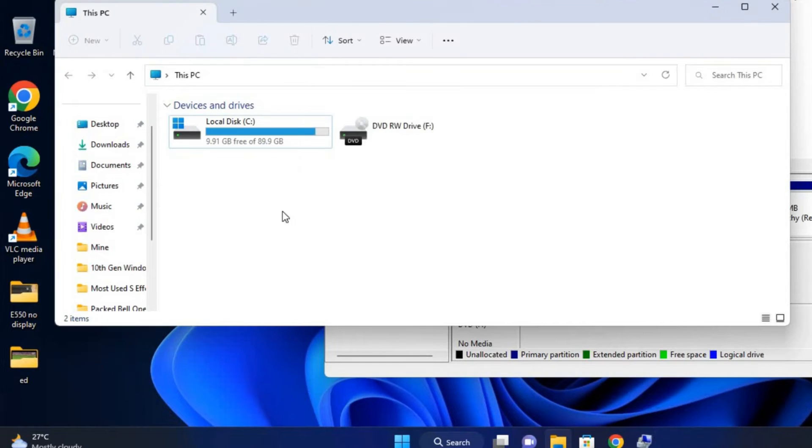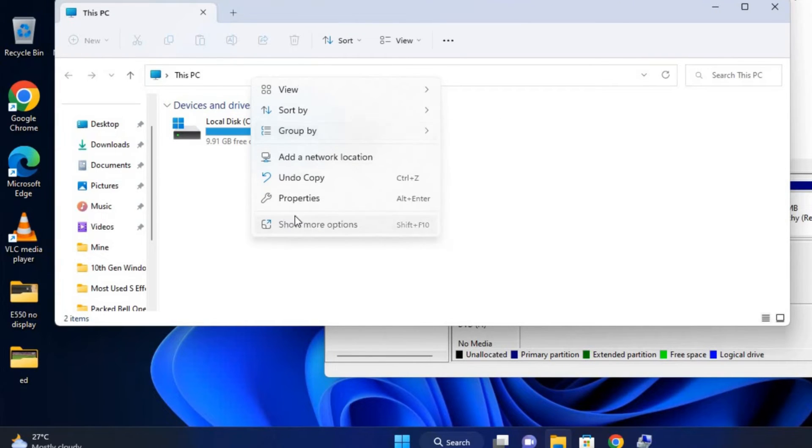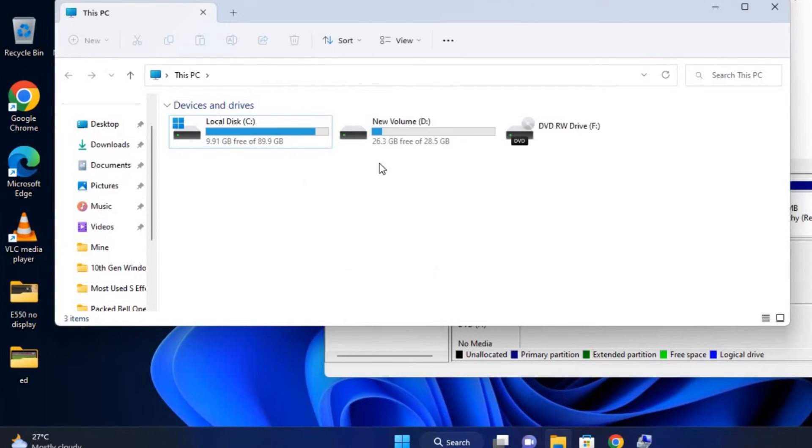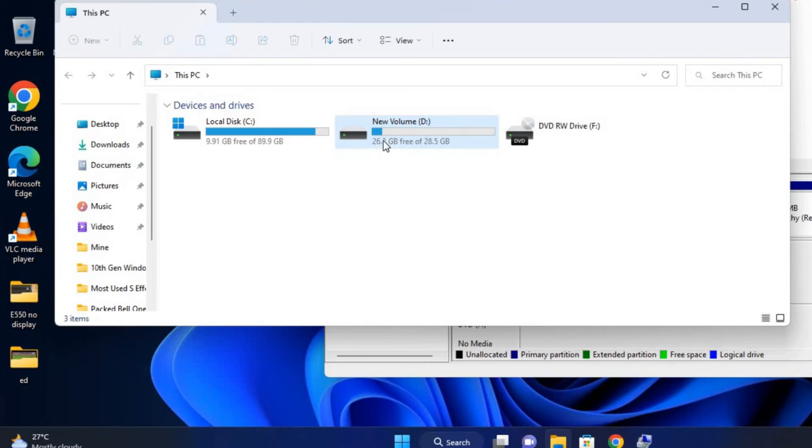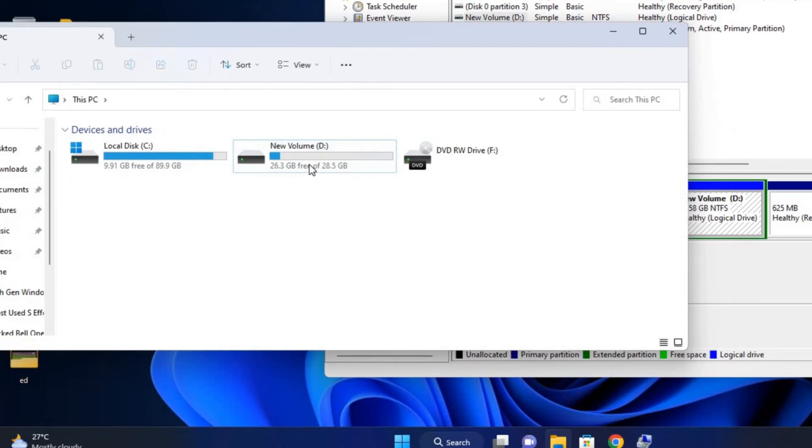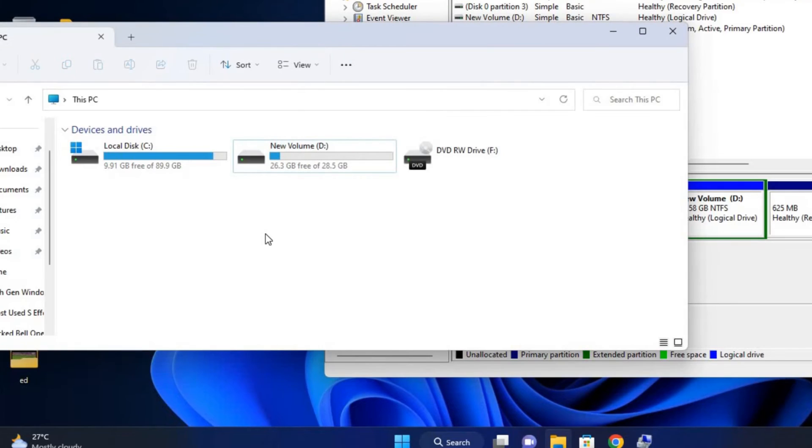If you go to This PC and refresh, now the partition is available. I already have documents inside, so I can have access to it again.